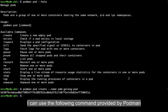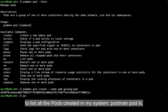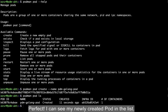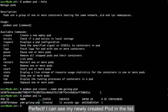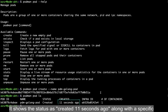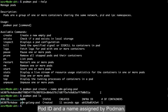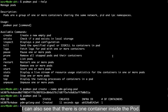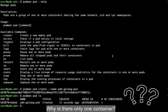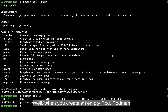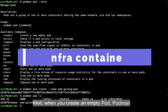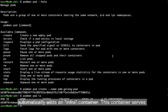I can use the following command to list all the pods created in my system: podman pod ls. I can see my new created pod in the list. It shows the status as created 11 seconds ago, along with the specific pod ID and the assigned name. I can also see that there is one container inside the pod.